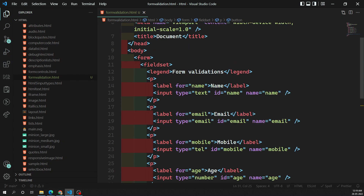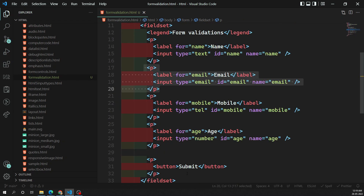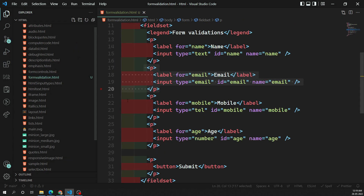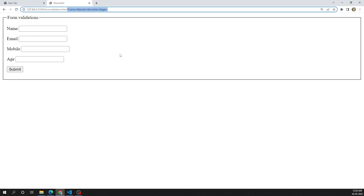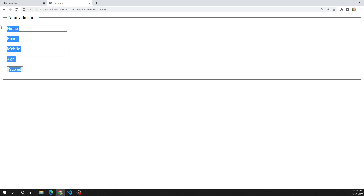This is the simple form I am creating — it has name, email, mobile, age, and a submit button. Let's see the output. The form looks correct, but when I click submit, it submits with empty values. This should not happen — we need at least some basic client-side validations before sending data to the server, to check whether the data is in the correct format.